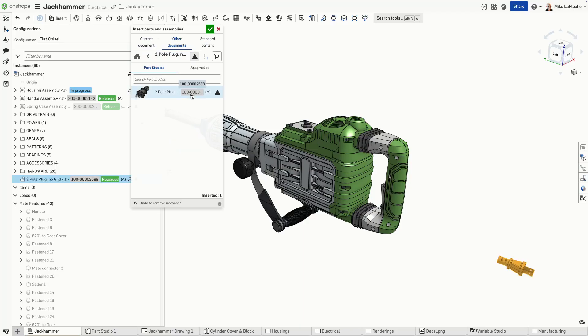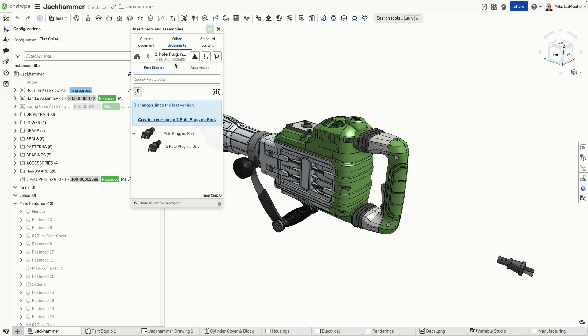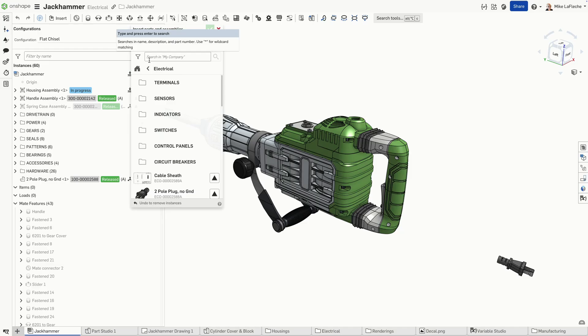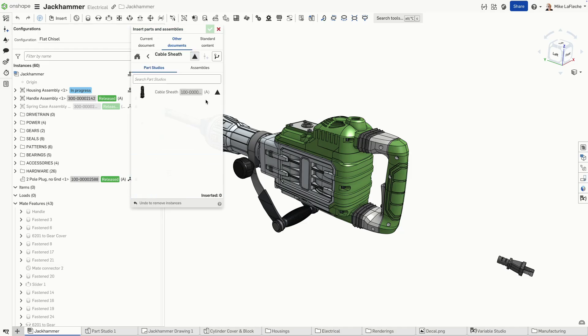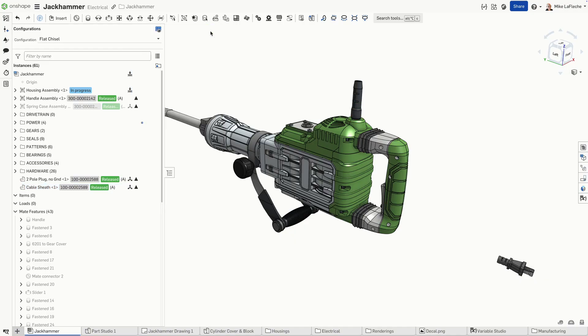Let's insert a released rev-a version of this two-pole power plug. Then we'll insert a released cable sheath so that the cable doesn't get crimped up too much as we drop it in.